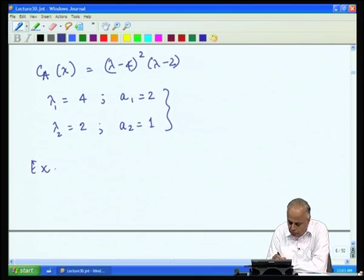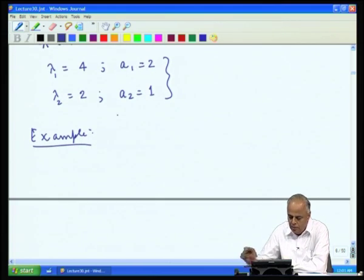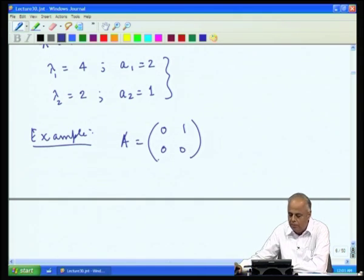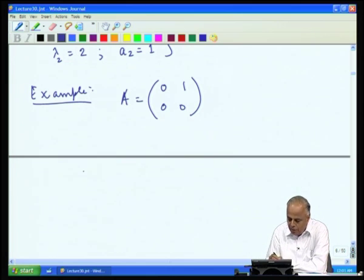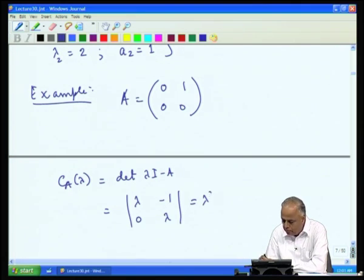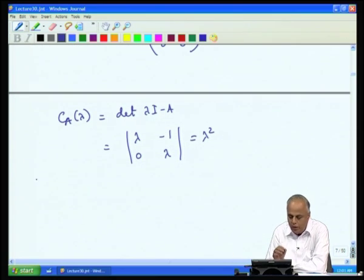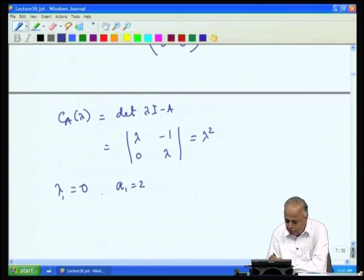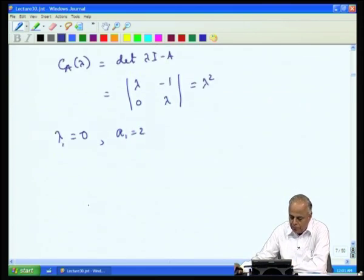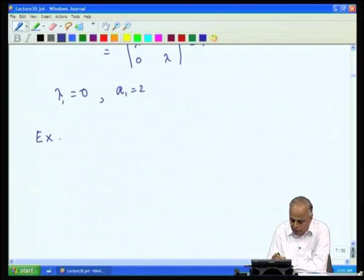Another example: A = [[0,1],[0,0]], treated as a complex matrix. Here C_A(λ) = det(λI - A) = λ², so there is only one eigenvalue λ₁ = 0 with algebraic multiplicity 2.